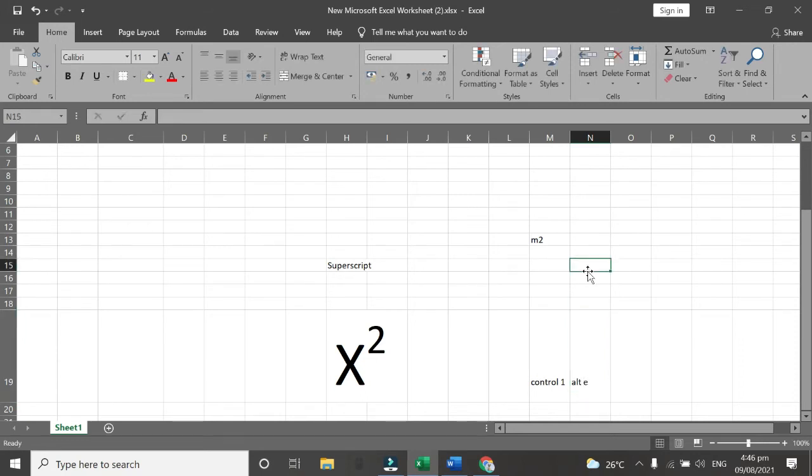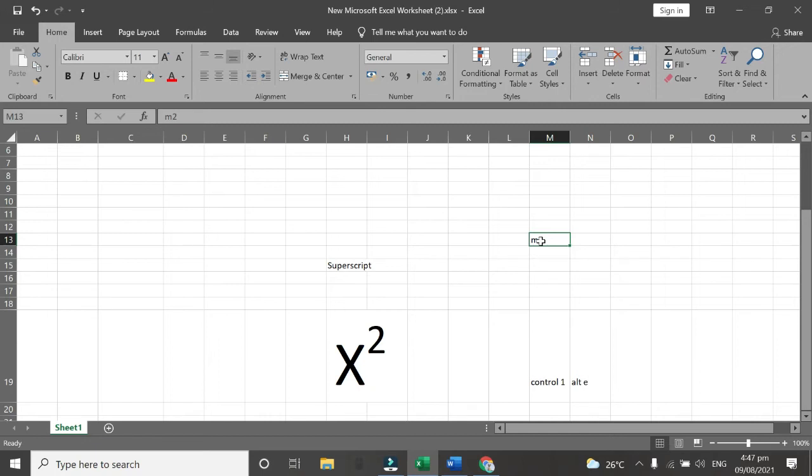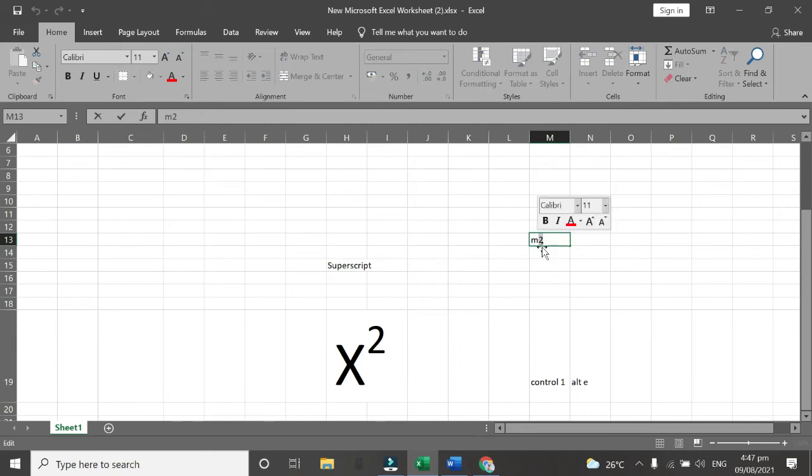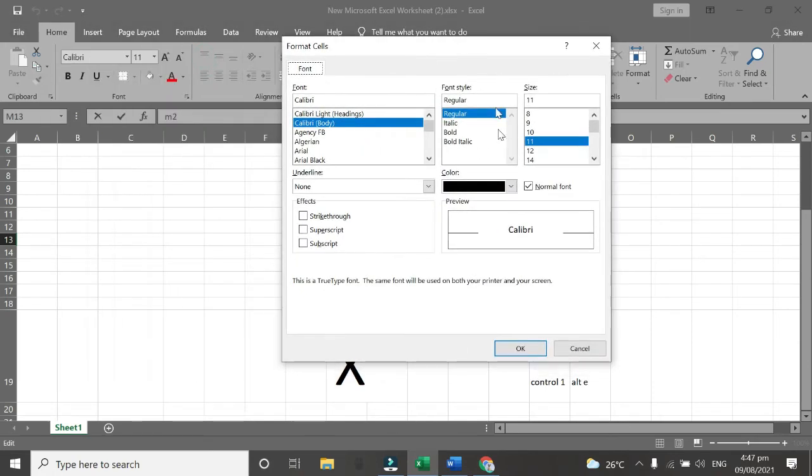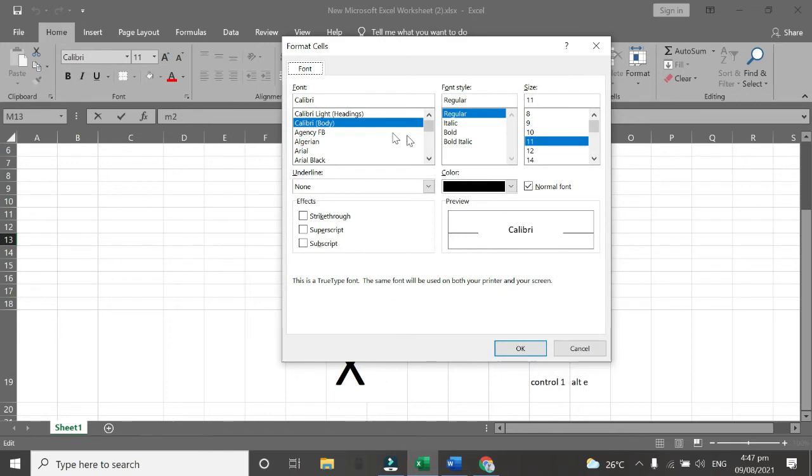So for example, number 2. We are going to use this as a superscript. First highlight this number 2. And then Control 1. Then you can see this format cells. This one. So this is what we need superscript.